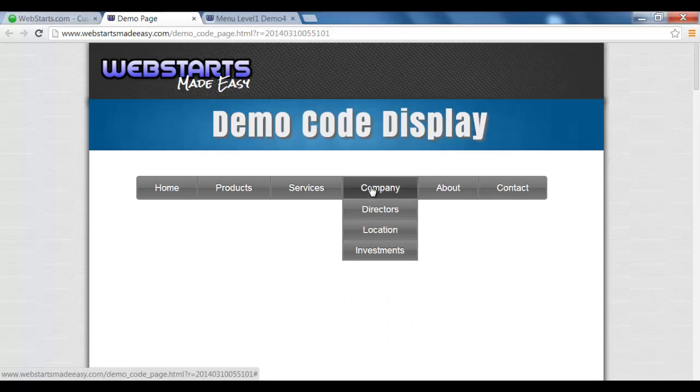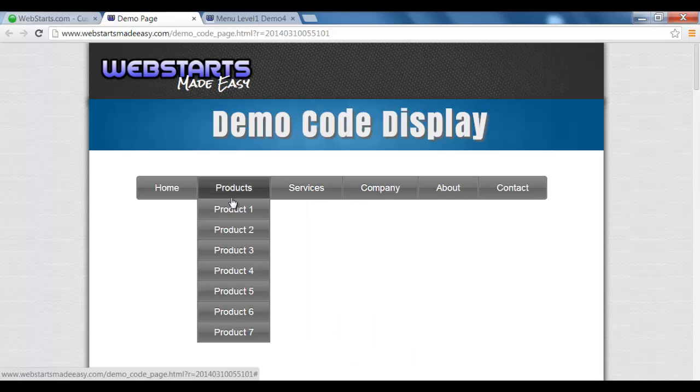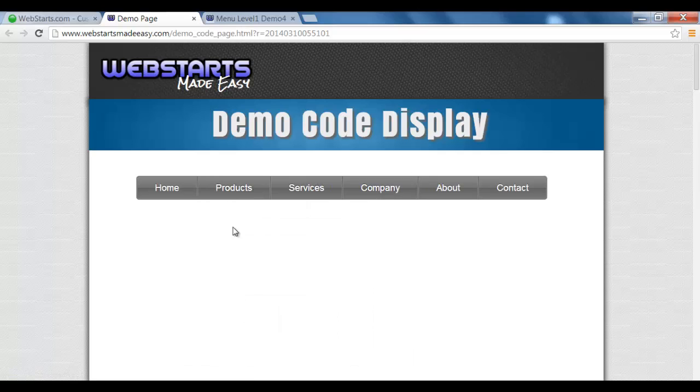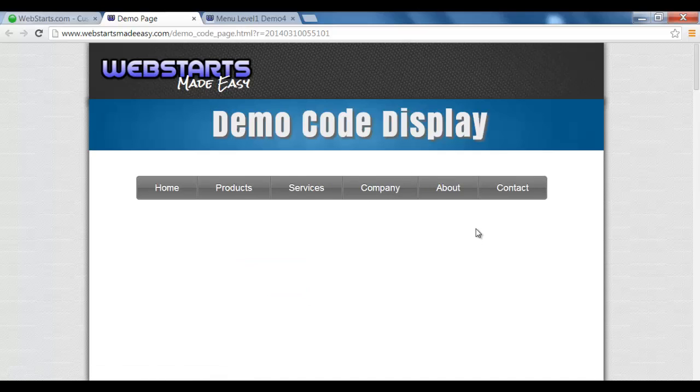A great looking menu, upload it in only a matter of seconds and it will look great on any web page.